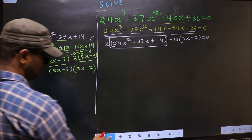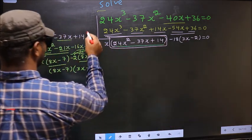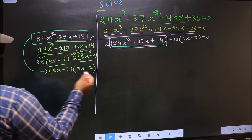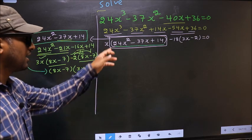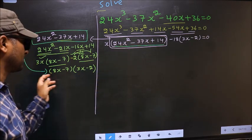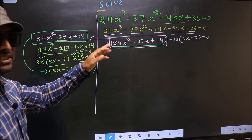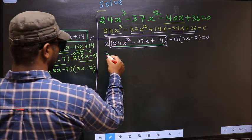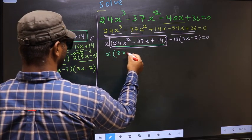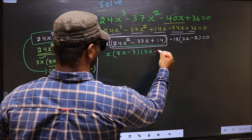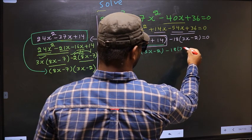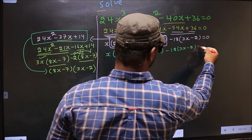Now in place of this quadratic we should write this factored form. So this equation will change to: x times 8x minus 7 times 3x minus 2, with no change to the rest, equal to 0.